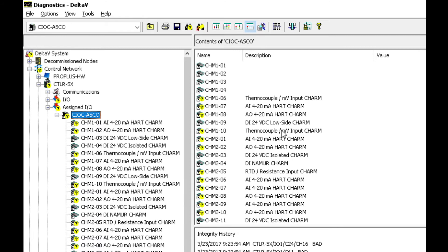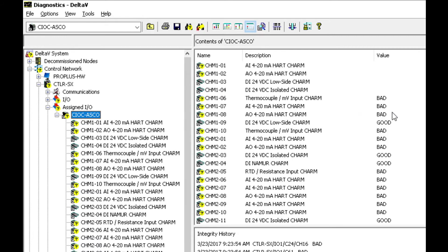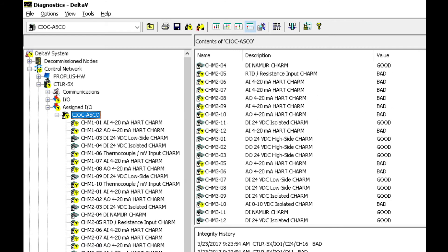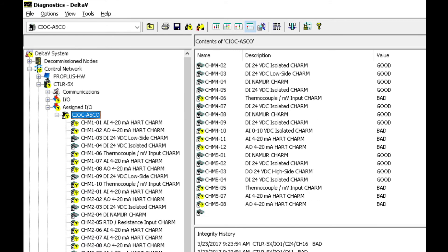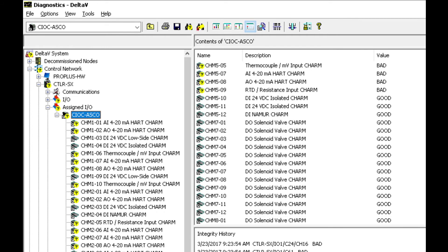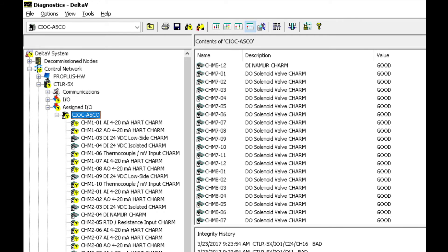And if we go into more detail here we can see all of these charms and we can see some are good and some are bad. And if we scroll down to the actual solenoid valve charms,